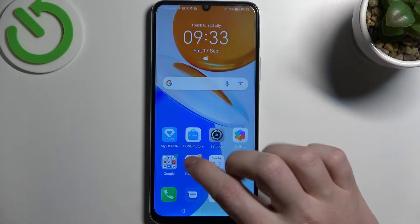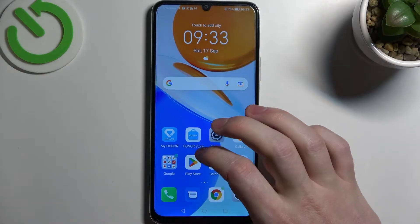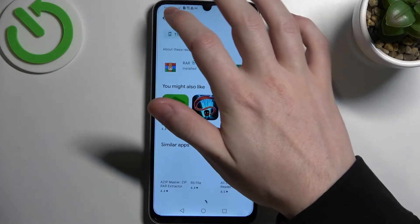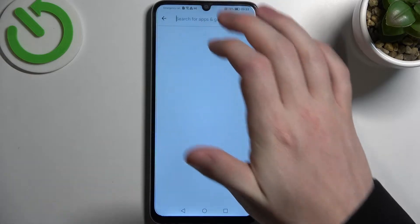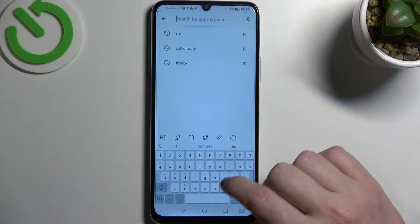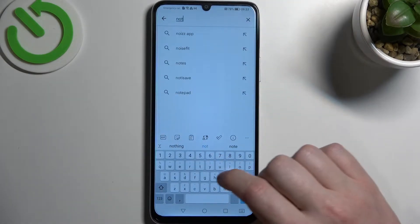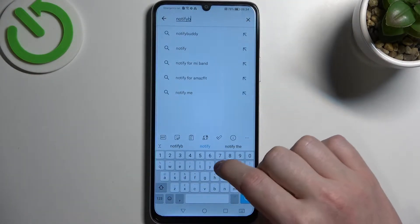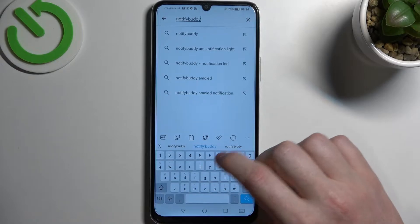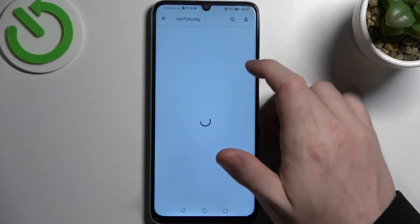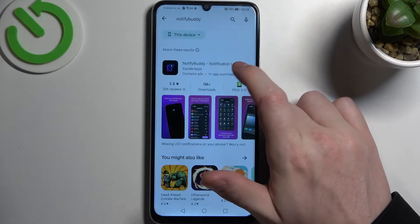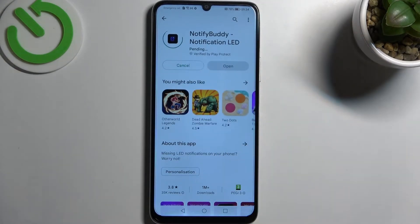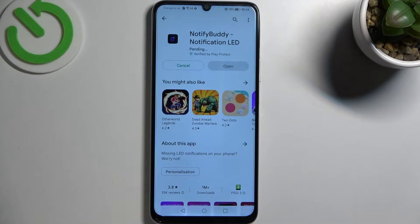So to do this, let's open up our Google Play Store as we need to download the app called NotifyBuddy. Select this app and download it.